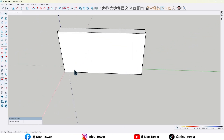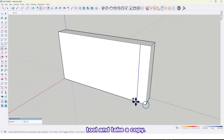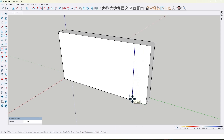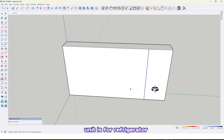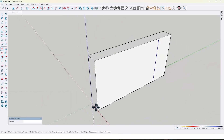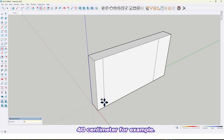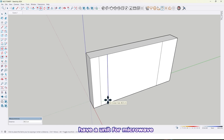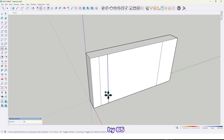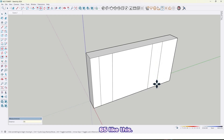Now let me hide the wall. Use the move tool and take a copy — we need a unit for our refrigerator by 105 centimeter. This unit is for the refrigerator. Again use the move tool: a decorative box by 40 centimeter, and here we have a unit for the microwave by 65 centimeter, and here another unit, 65 centimeters, like this.